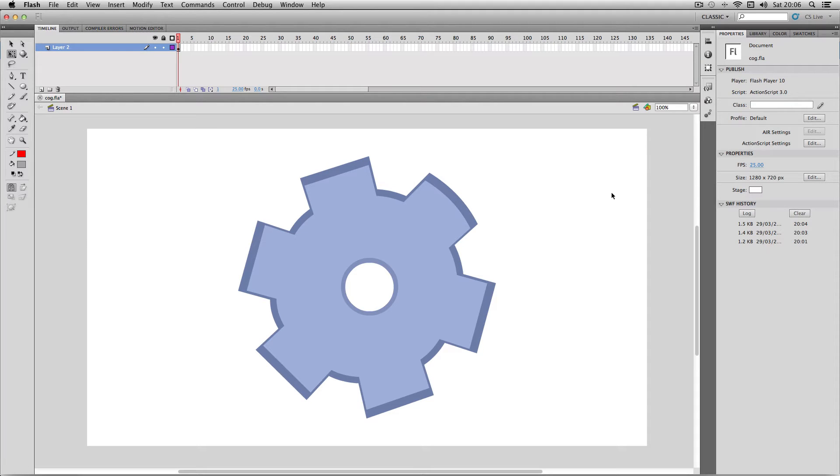Okay, so in this quick tip video I'm going to be showing you how to apply automatic rotation to your motion tweens.